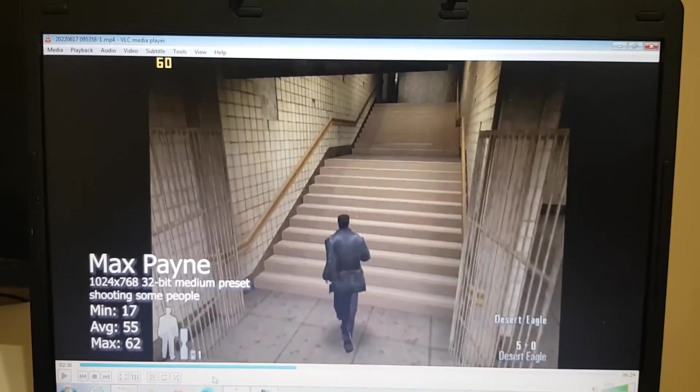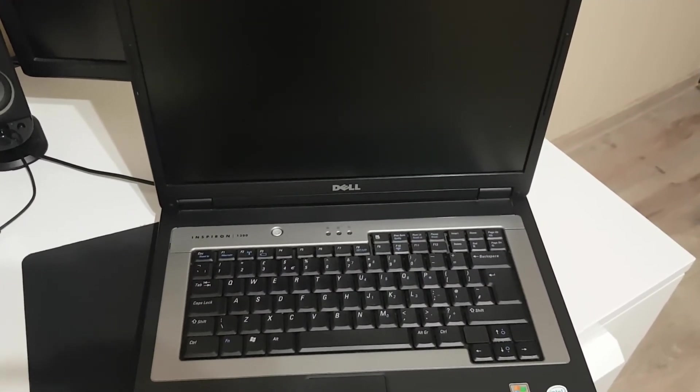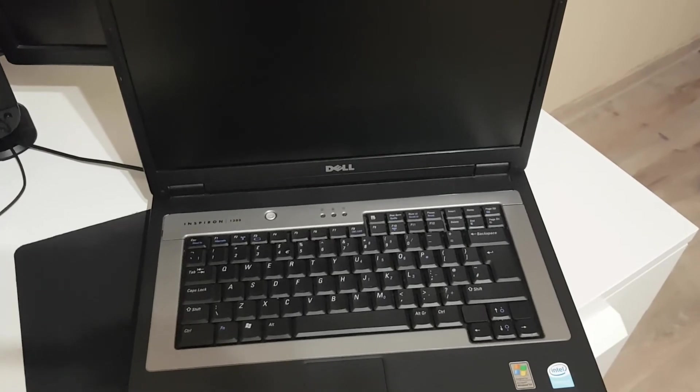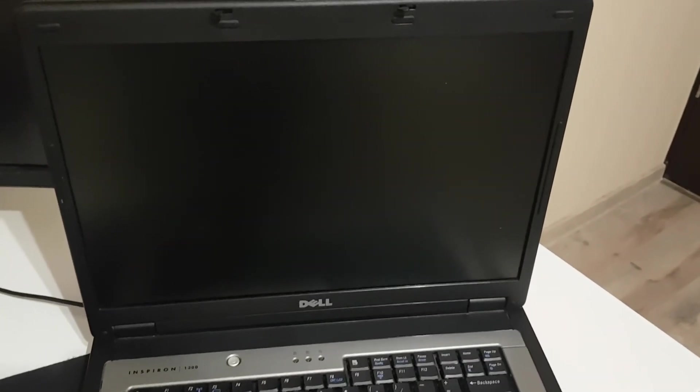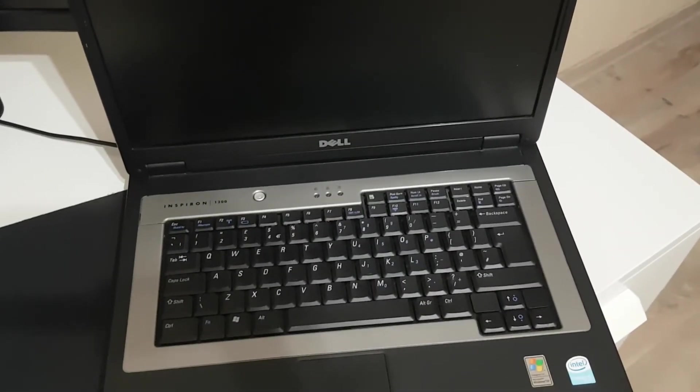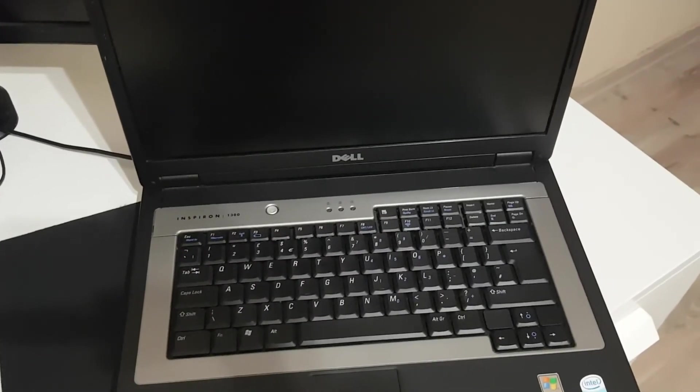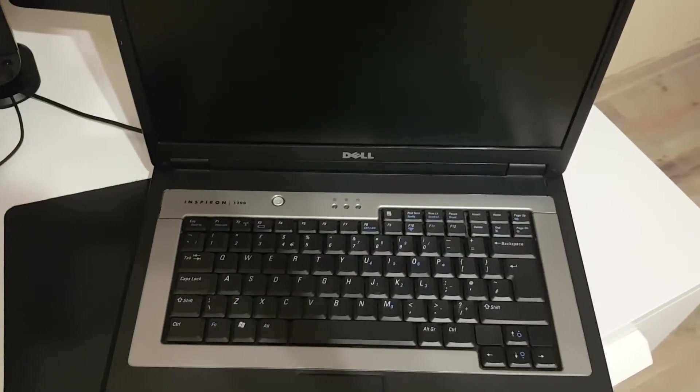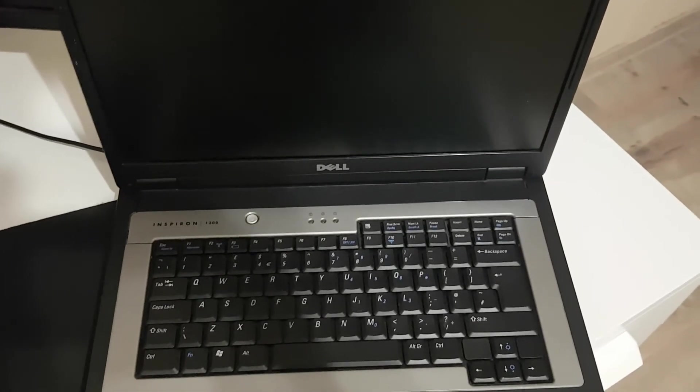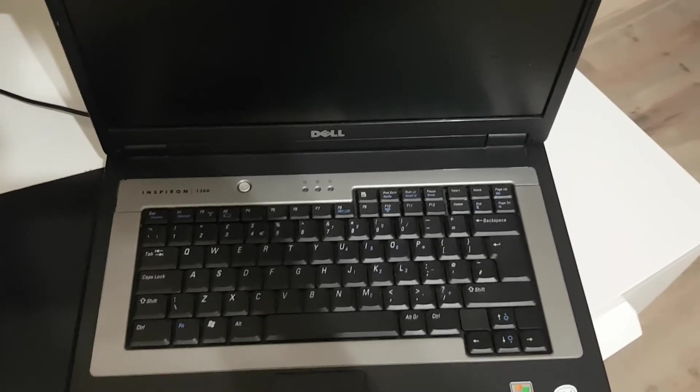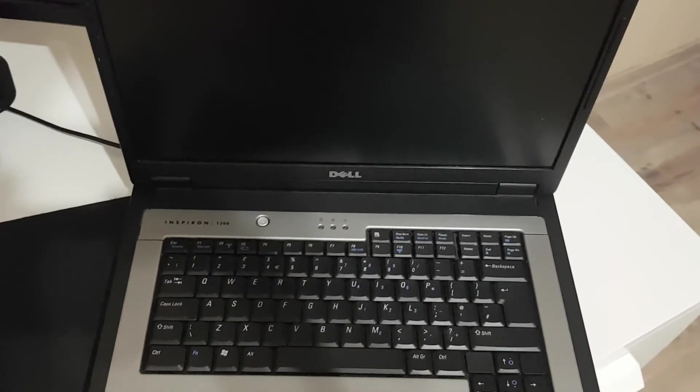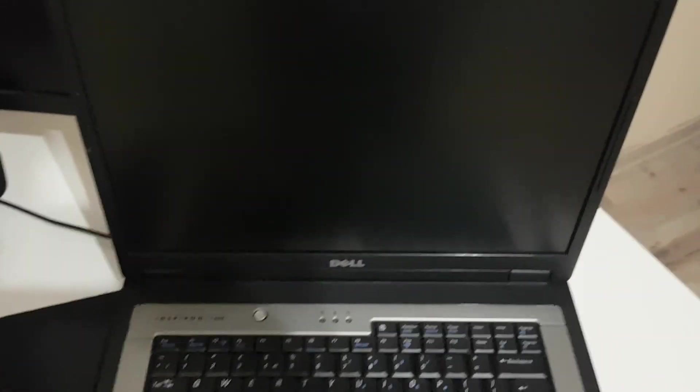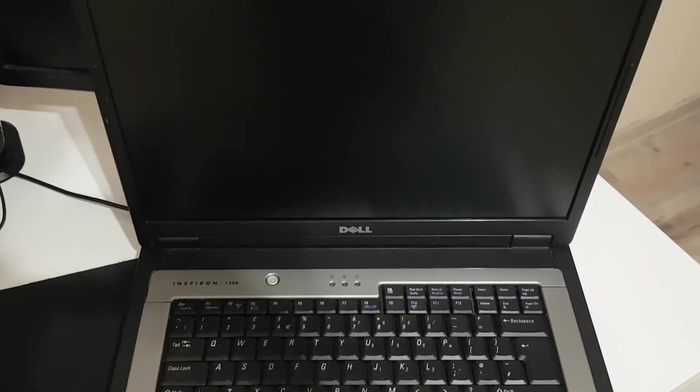So is the Inspiron 1300 from 2005 still usable in 2022? Well at least with Windows 7, no, because web browsing is quite slow. I won't use this laptop for more than basic document editing or music playback. Although in another video I'll install Linux and see if that improves the general usability of this device. So stick around.